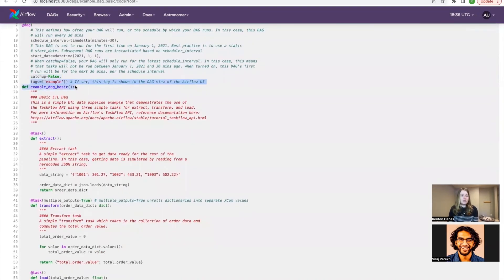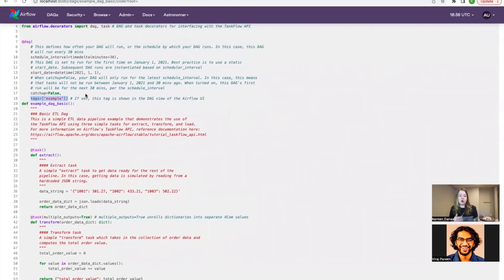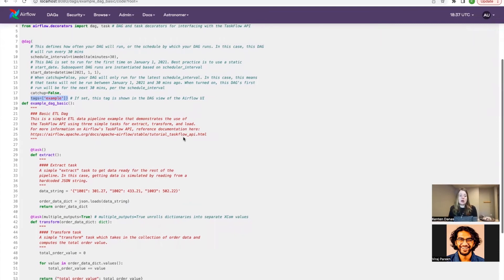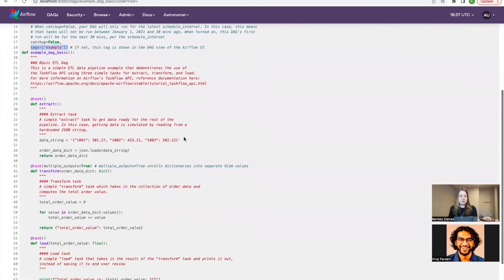There are other DAG parameters available that we're not showing here. Tags is another one — if you want to add tags to your DAG that will show up in the UI. You have tons of different options for what you put in here to get finer-grained control over what's happening when your DAG runs.